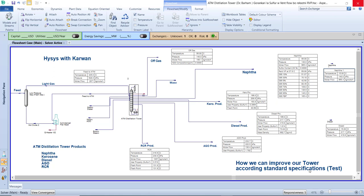Why? Because if you are not following the standard specification, that means you have a problem in the storage, and also you have a problem selling your product. Some customers will say your product is not in the range of the standard specification, and they can't buy it because it makes a problem — first in storing, second for the environment, and third for the people working in this area. For that reason, you have to follow the standards.